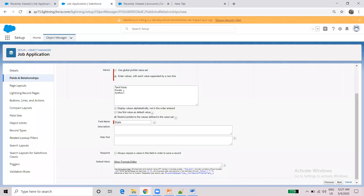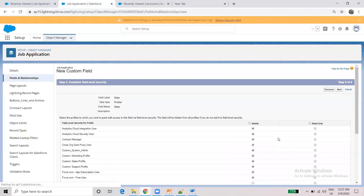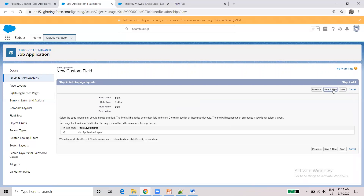You can choose to display the values in alphabetical order, or set the first value as the default. Once you have configured the settings, click Next and then Save.